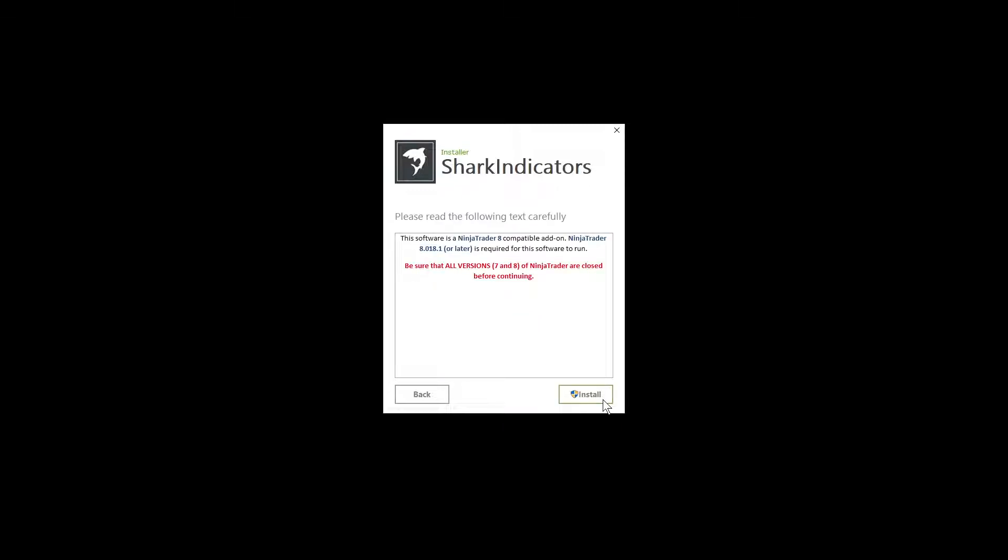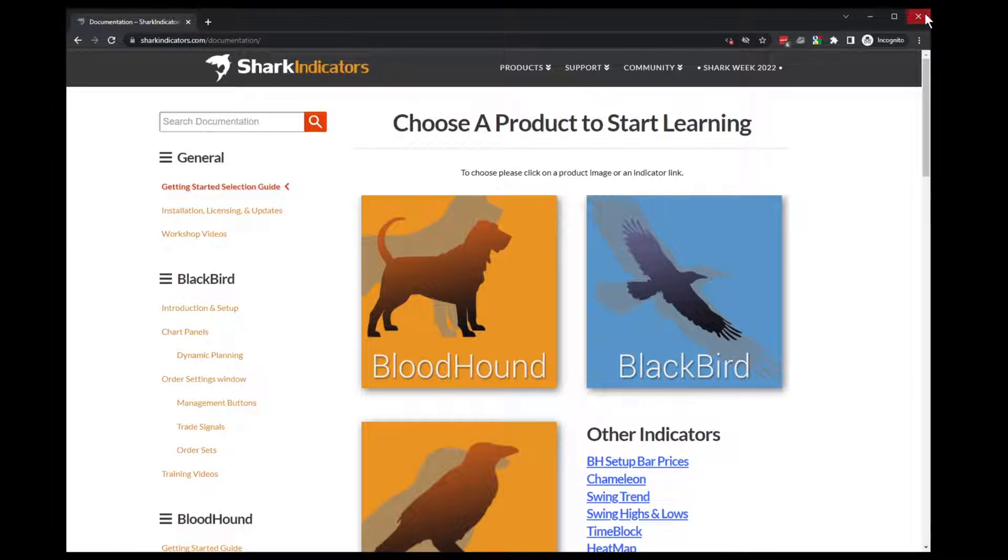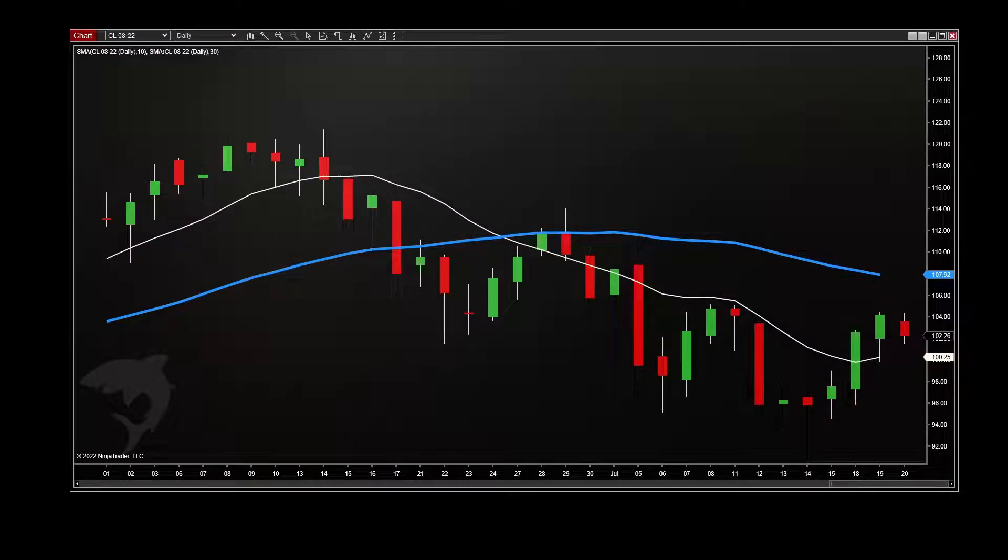Click Next and Install. It may pop up with our website. You're welcome to minimize that or close it. Click Finish. And now we can open Ninja Trader.